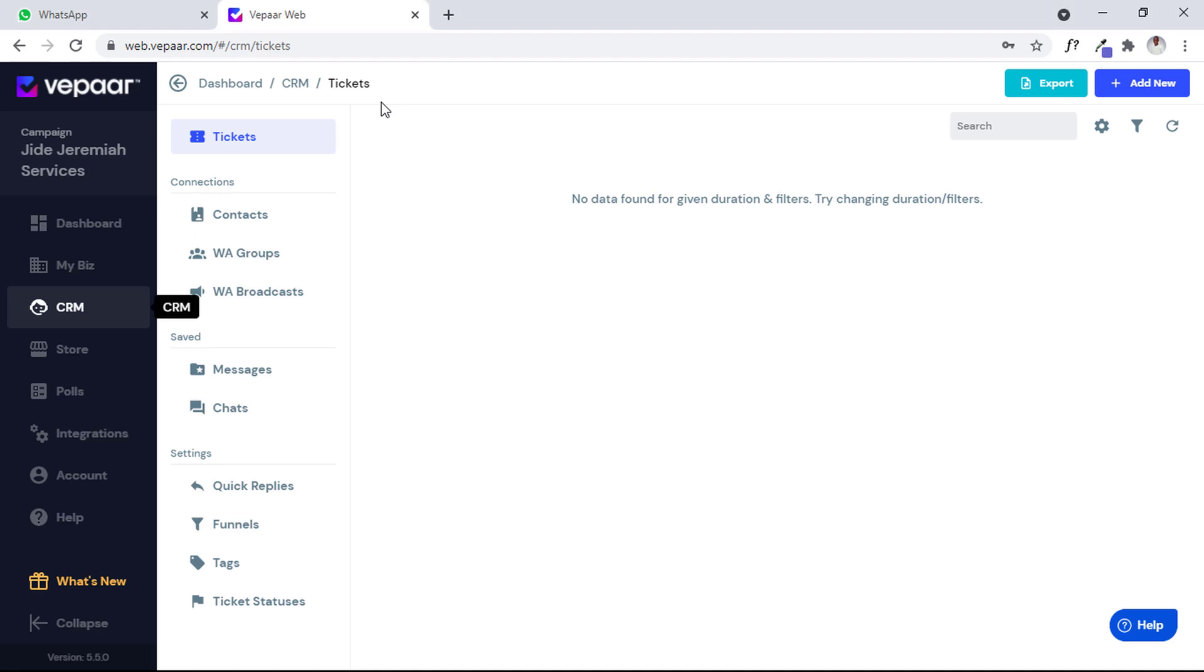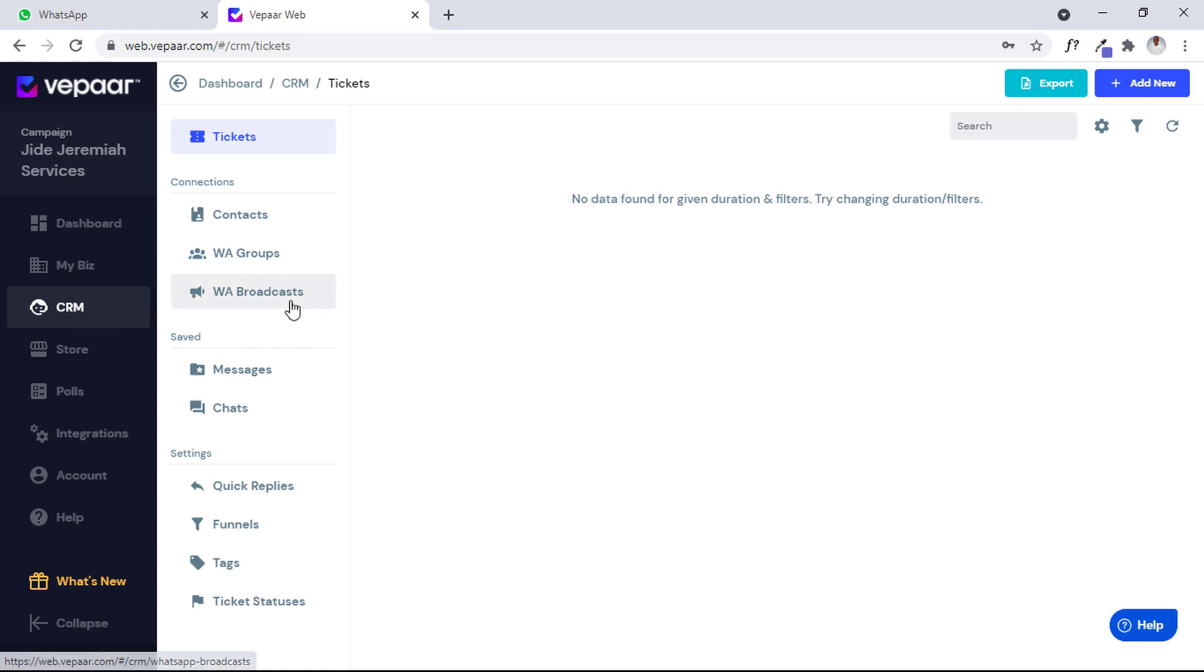Hi guys, welcome to this new video. In this video I would like to explain a quick feature that one of my students asked me about recently. If you notice, when you are in your Vapaar CRM, you'll see something called Broadcast. The broadcast section is what I would love to explain.